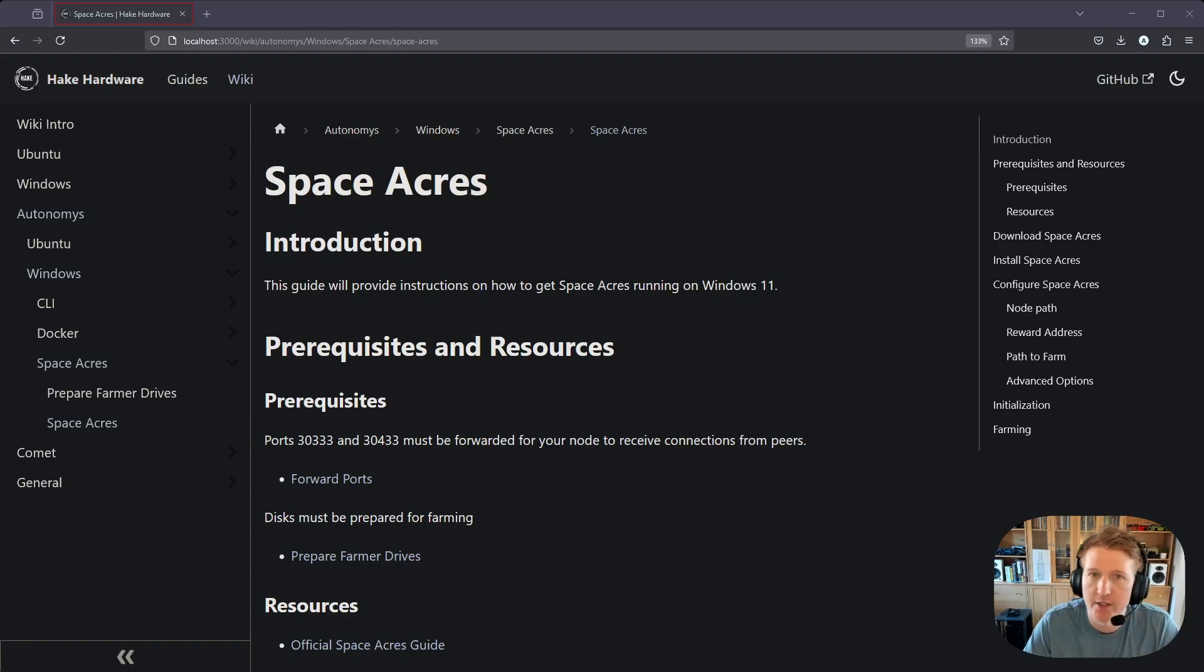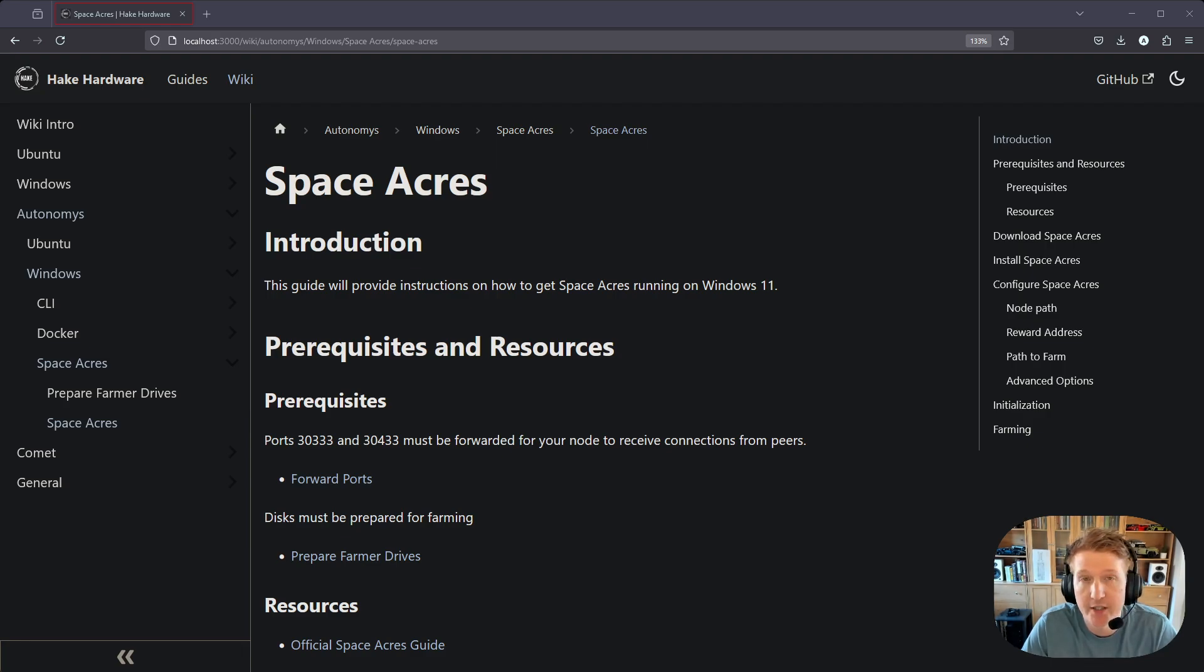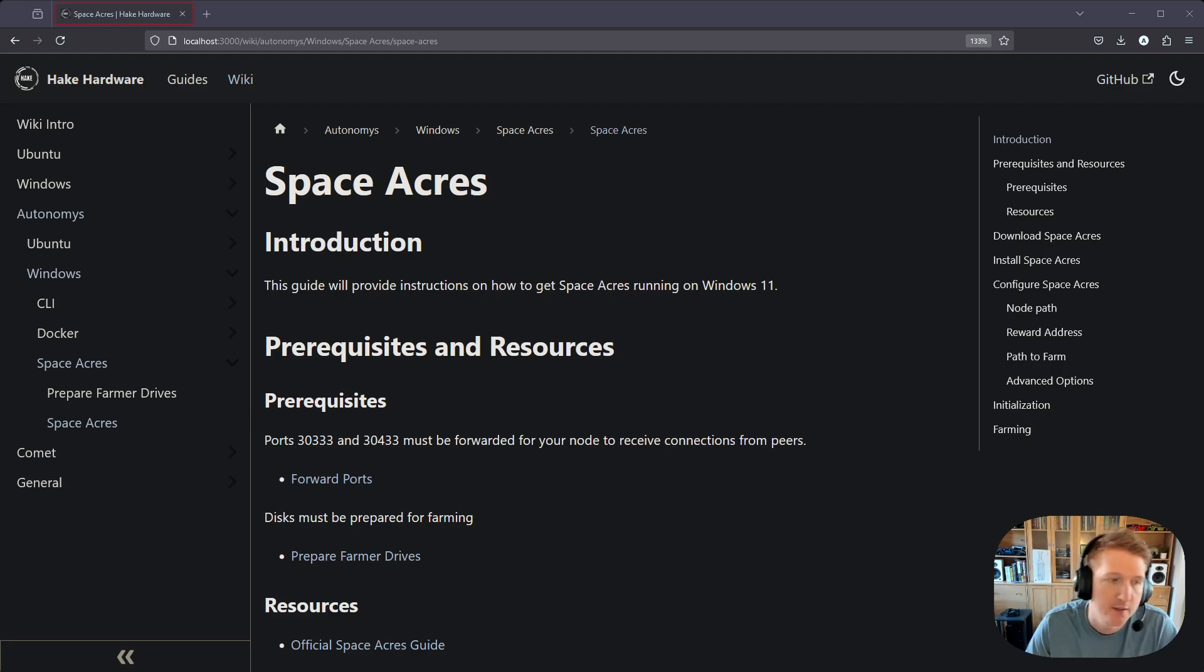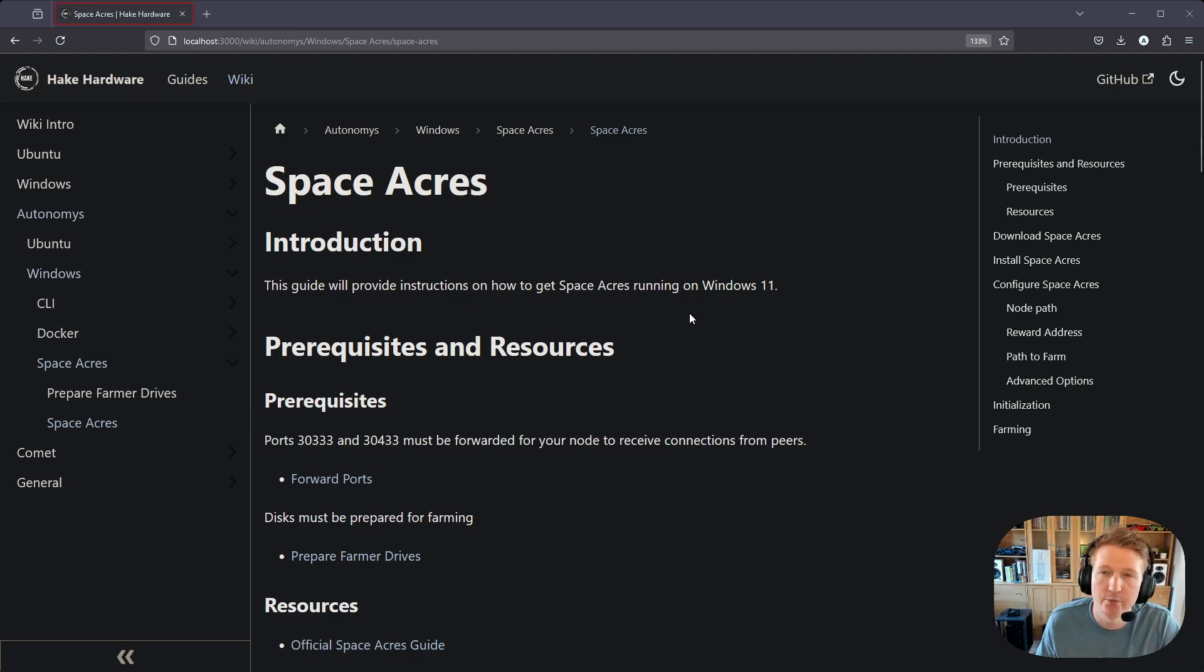Hey everybody, my name is Alex with Hik Hardware, and in this video we are going to go over how to get Space Acres installed on Windows 11. So I have a wiki here, and there's just a few things you need to do before getting started.